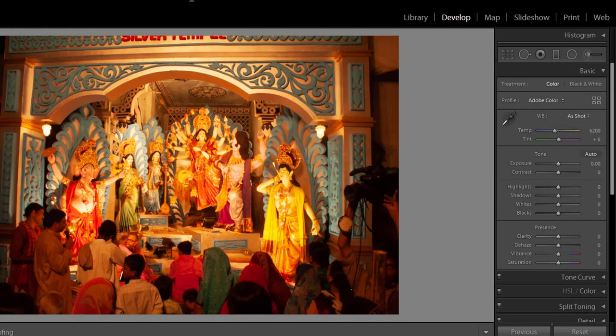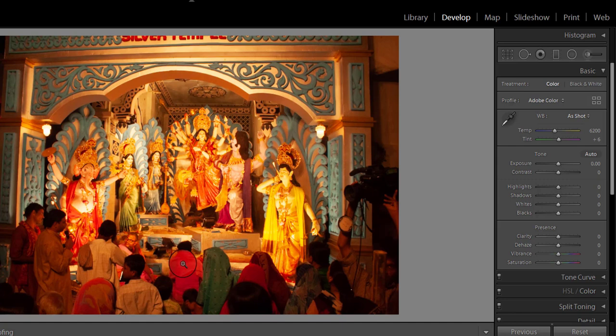White balance in digital photography means adjusting colors so that the image looks more natural. We go through the process of adjusting color to primarily get rid of color cast, in order to match the picture with what we saw when we took it. Why do we have to do this? Because most light sources such as sunlight, light bulbs, and flash do not emit purely white color.